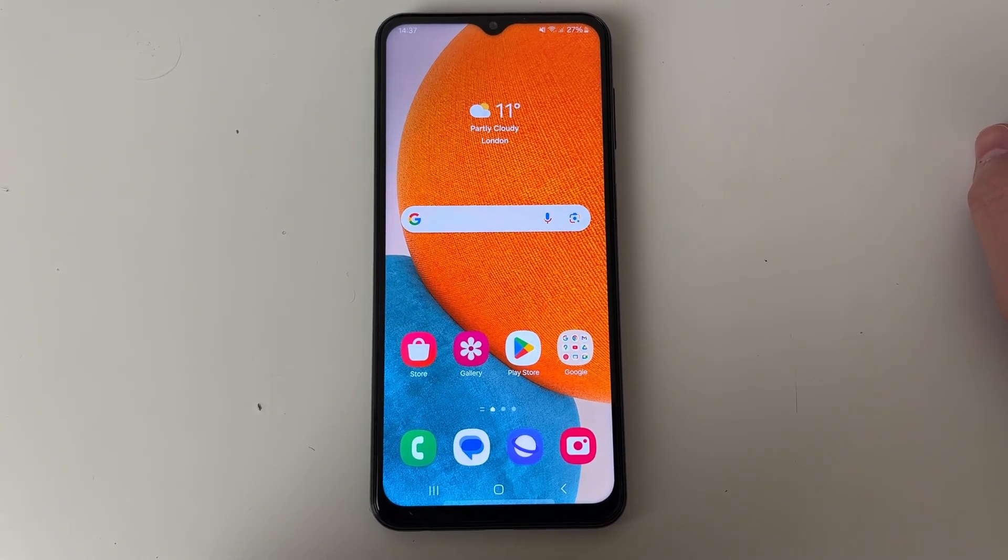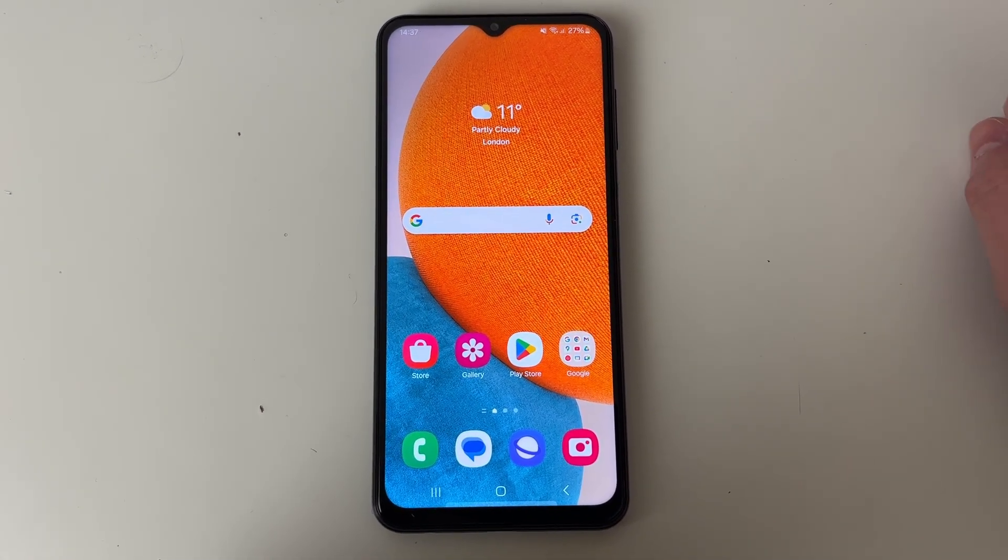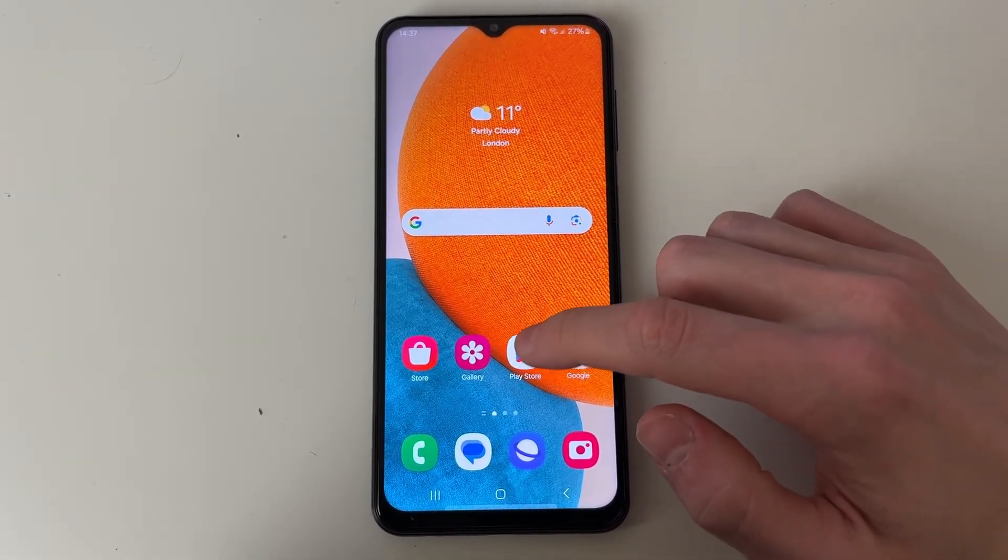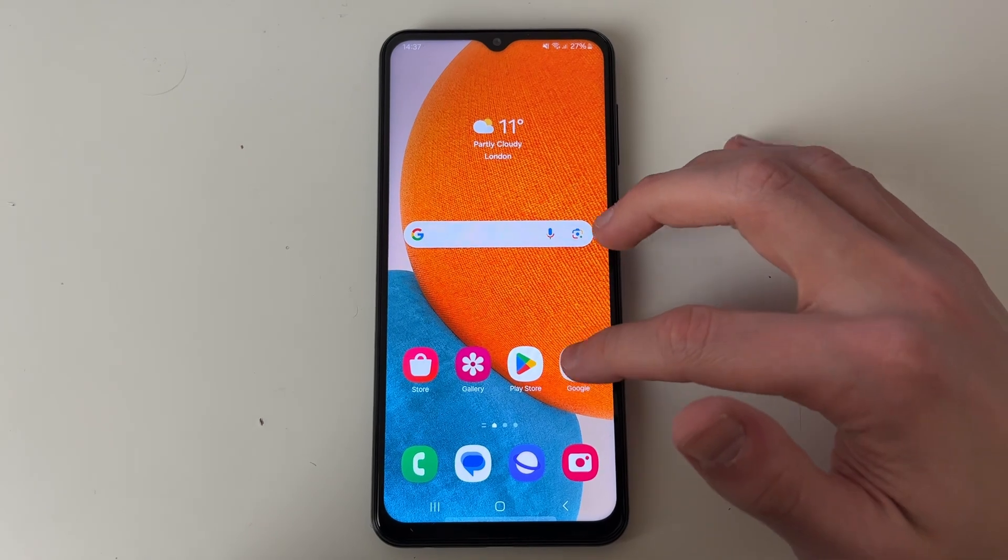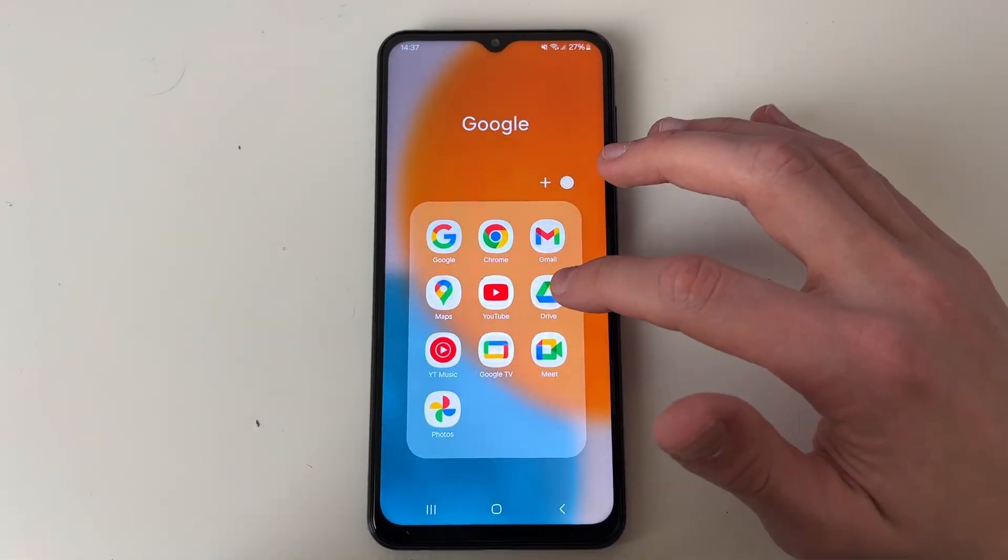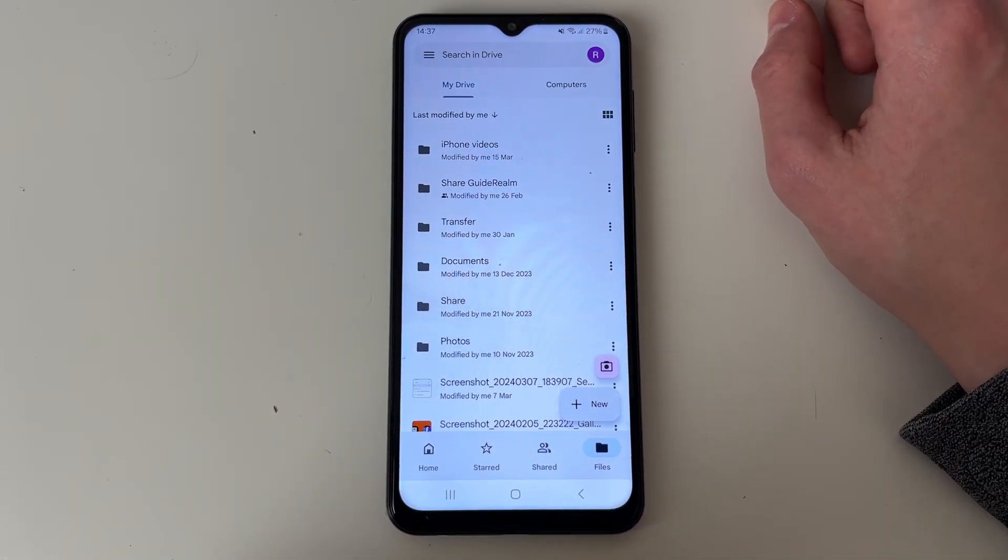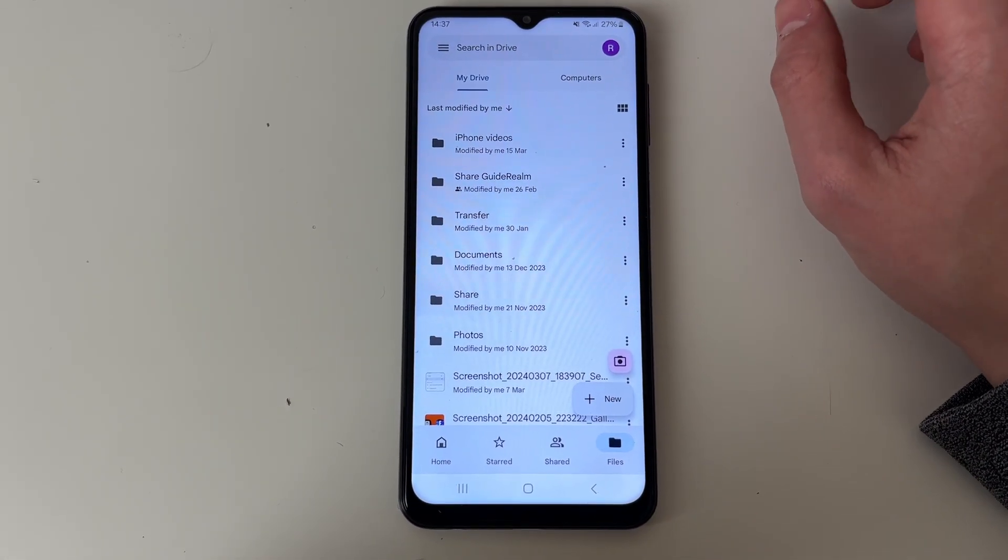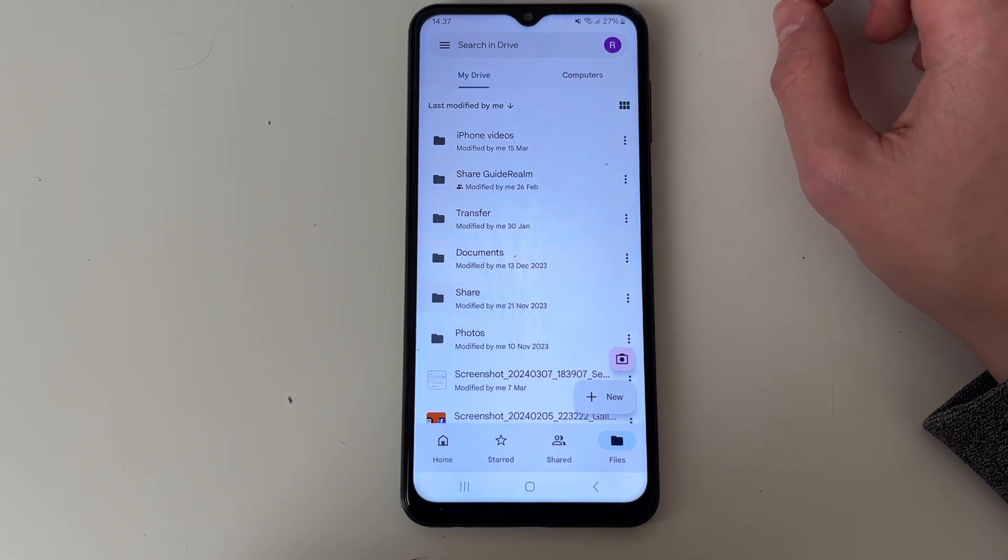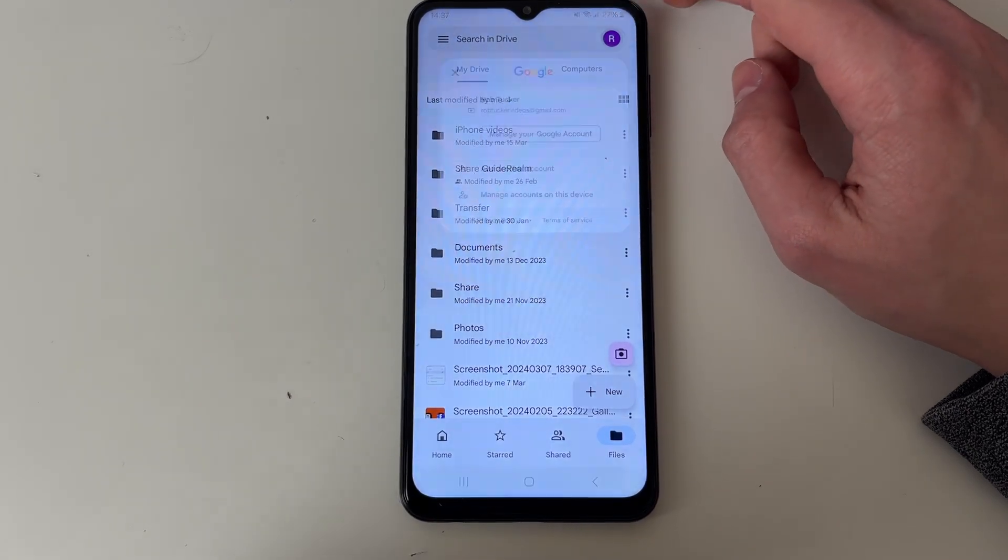Now come onto your Android and you need to open up Google Drive. If you don't already have it open your Play Store but it came on my phone in this Google folder. Now make sure you're using that same Google account as you uploaded the files on your computer.